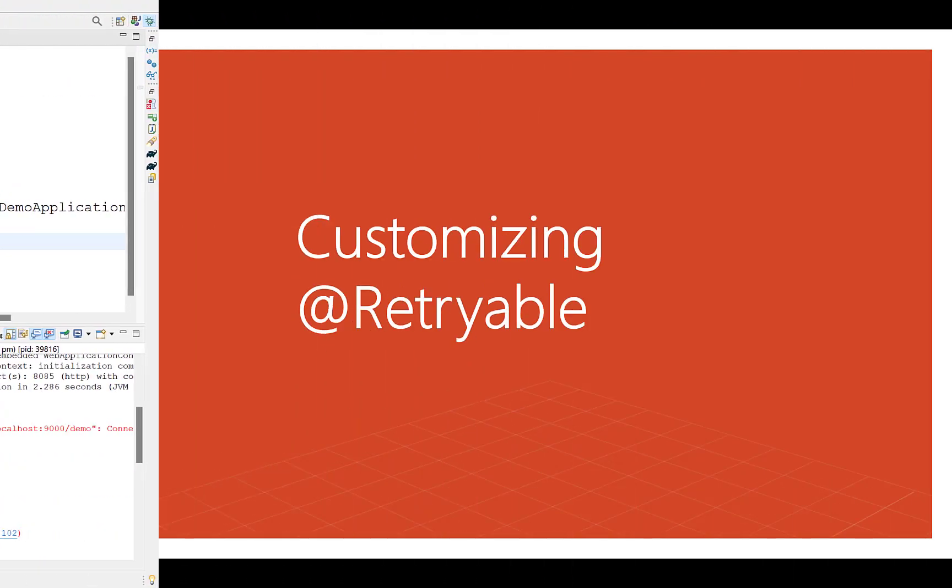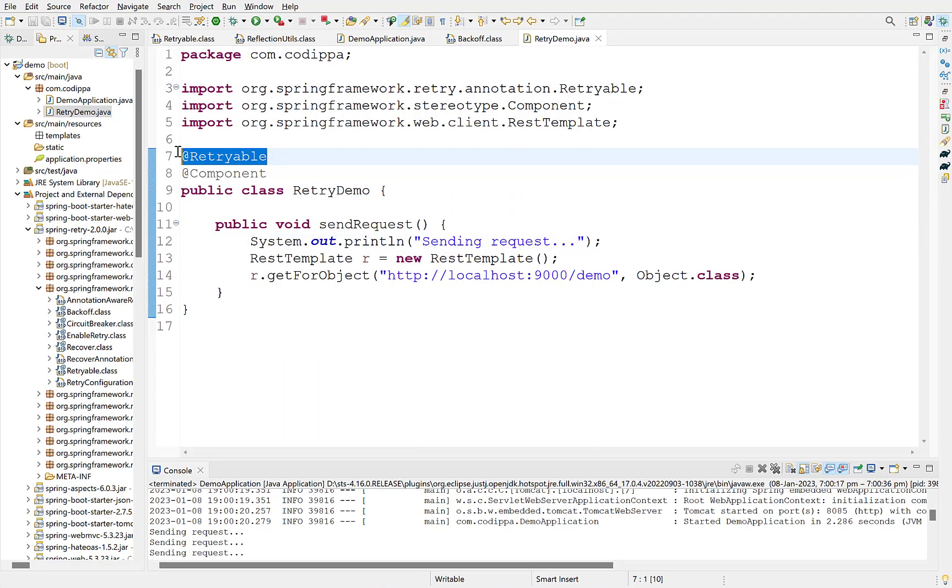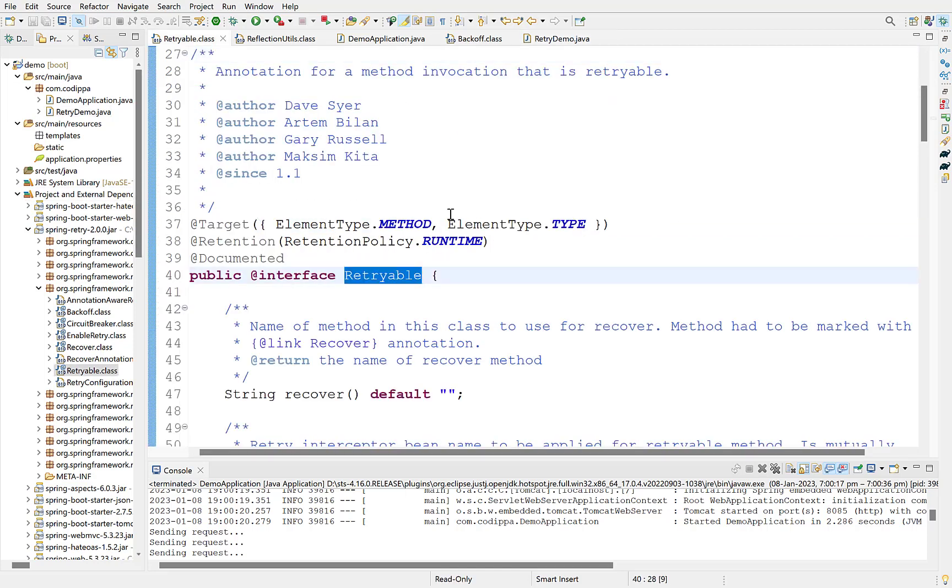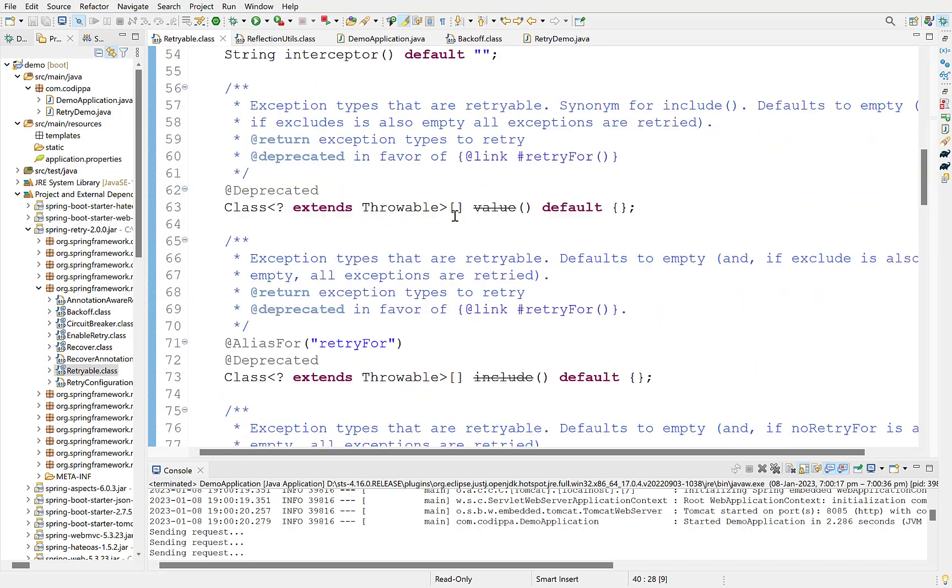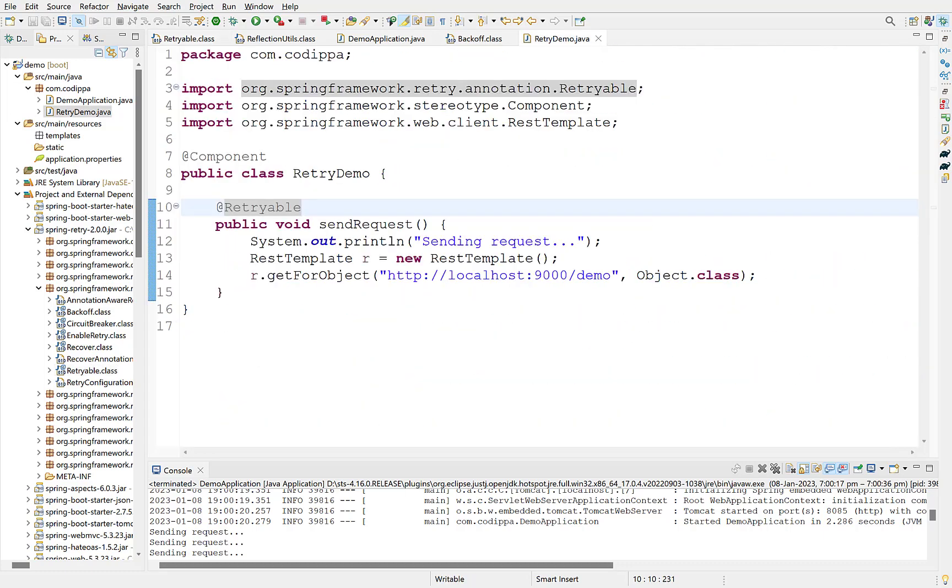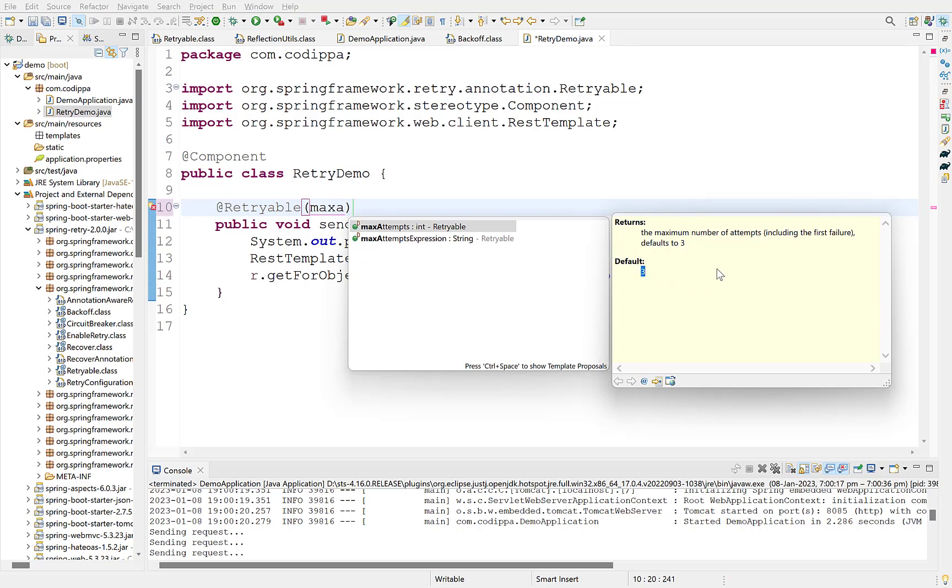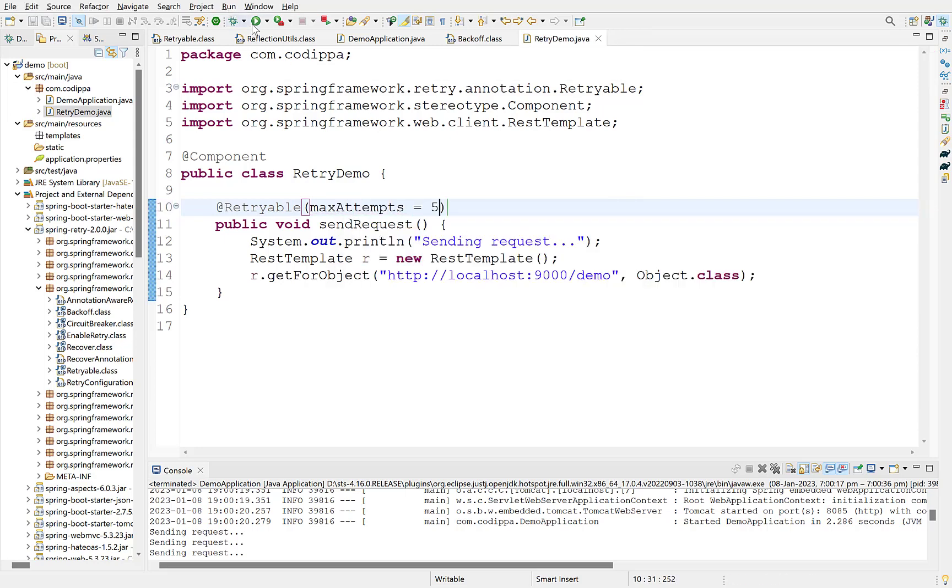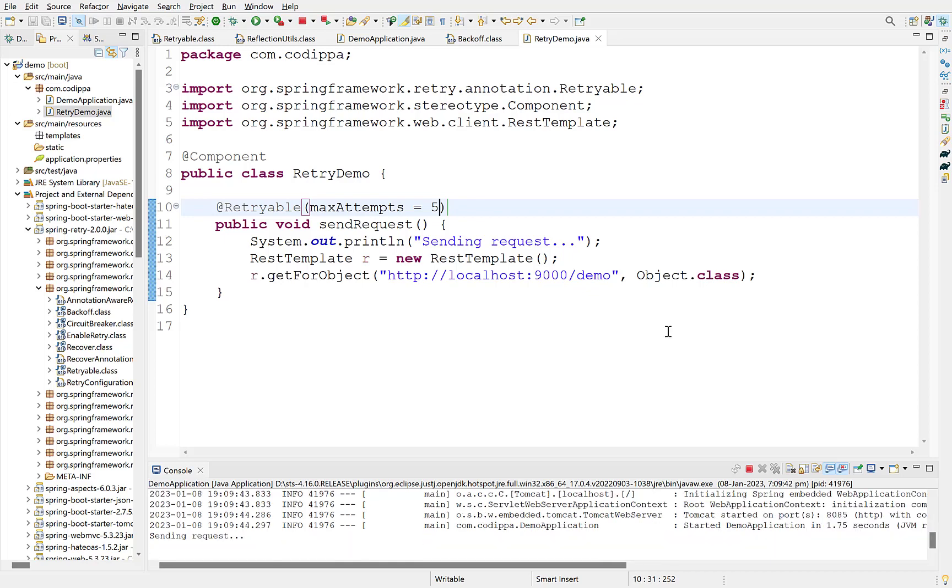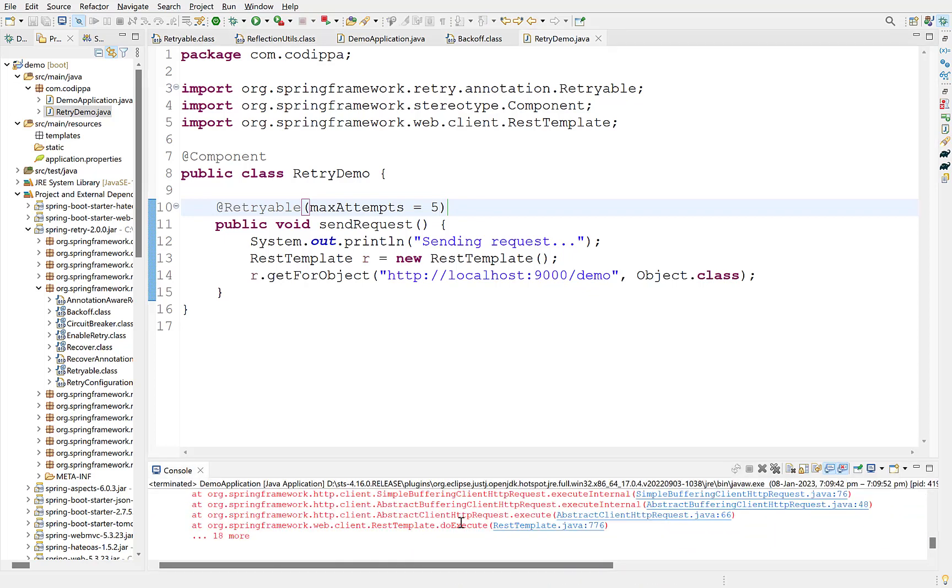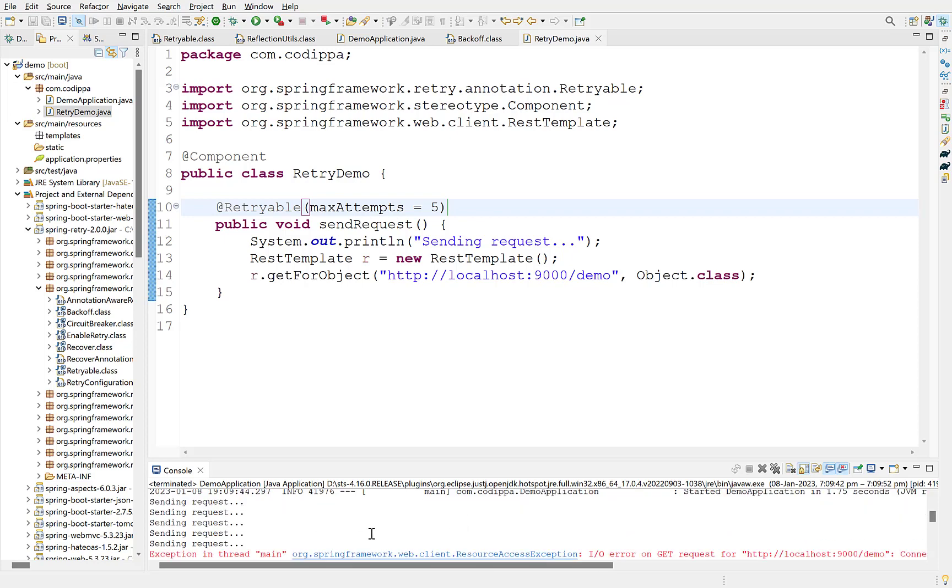Now let's look at customizing retries. First move this annotation from class to the method so that only this method performs retries. This annotation has many options which can be used to customize the behavior. I will cover the most commonly used but you can always peek inside the code to learn other options as well. First option is to change the number of retries using its maxAttempts attribute. Default is 3. You can see here. Let's make it 5. Restart the application. Look it retried for 5 times.